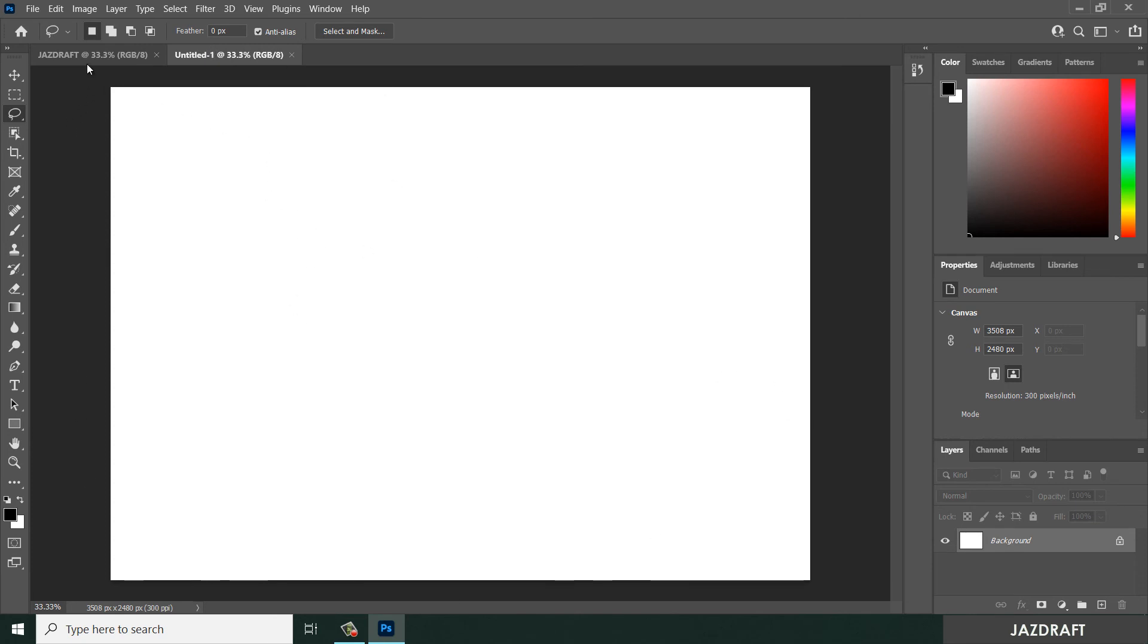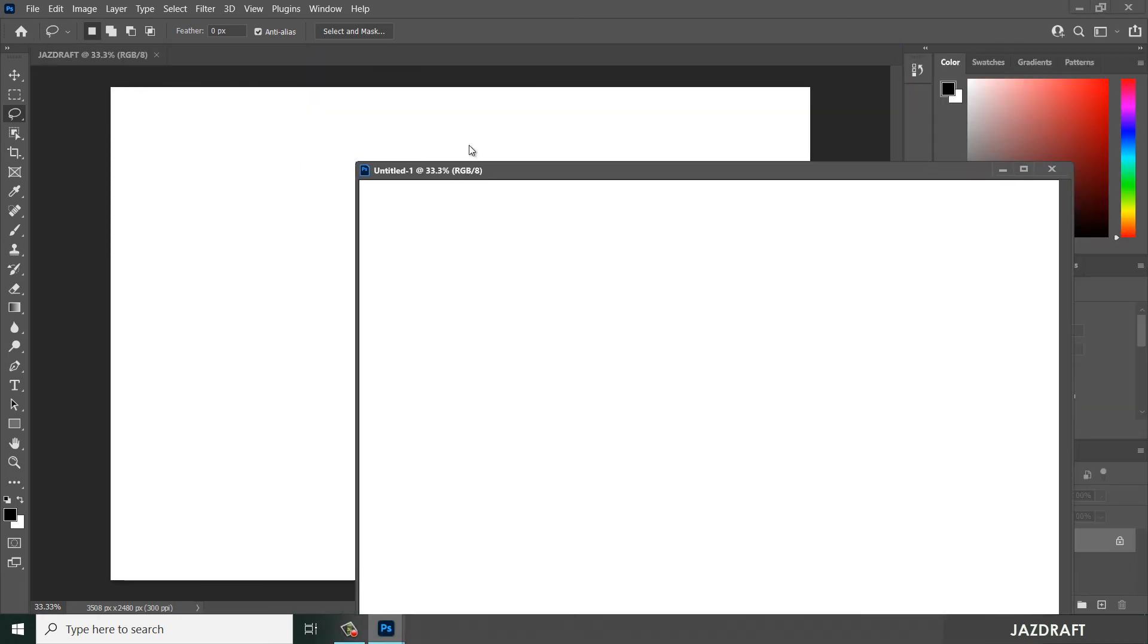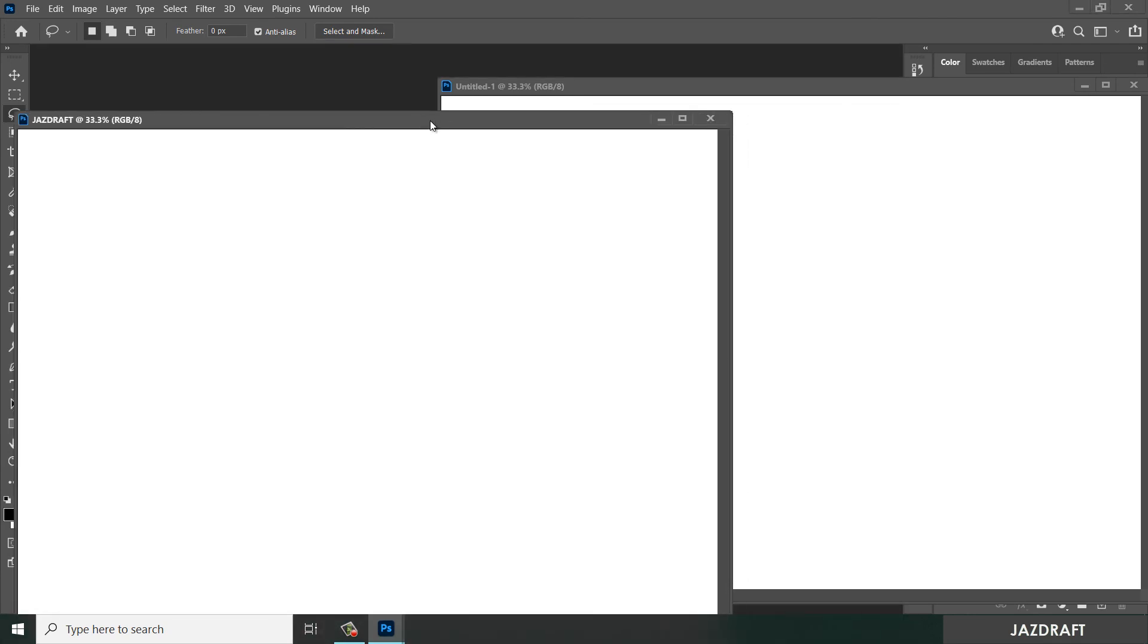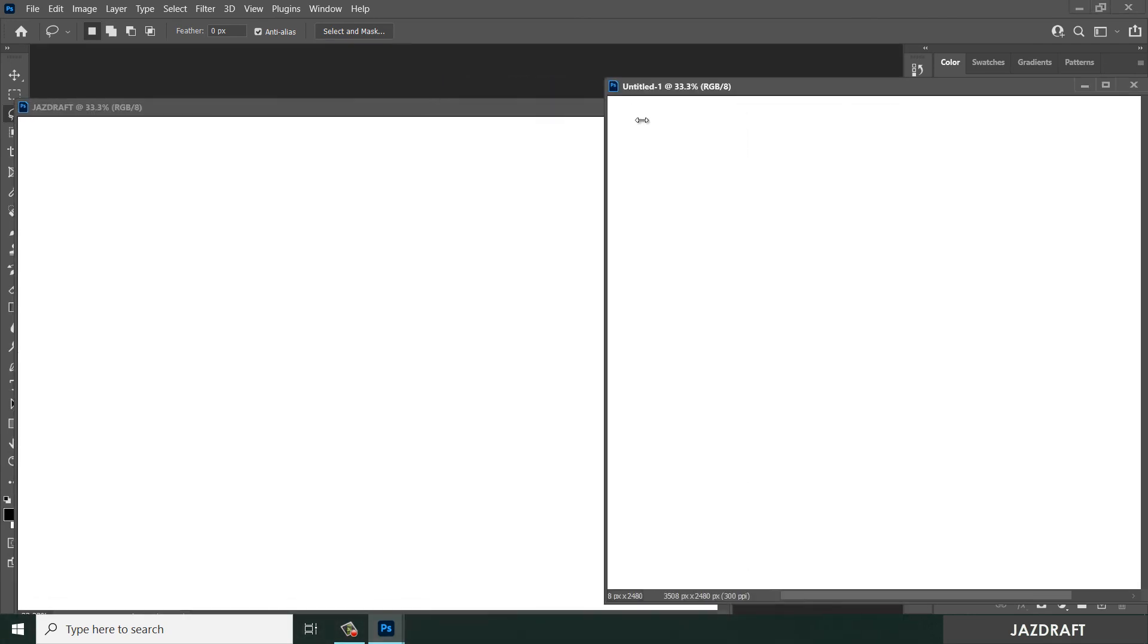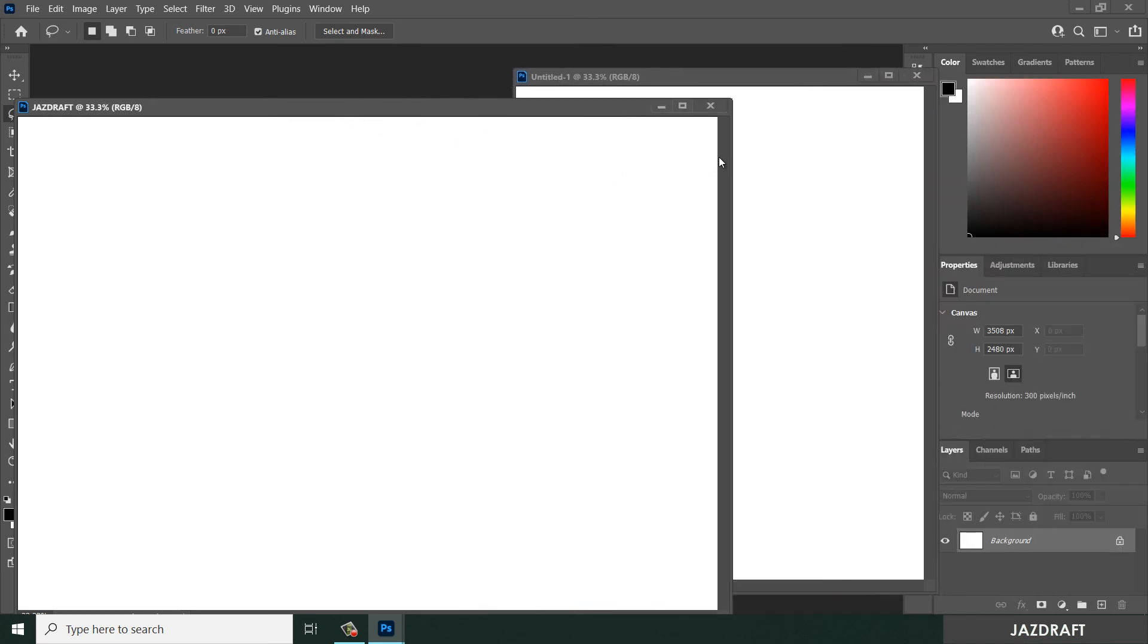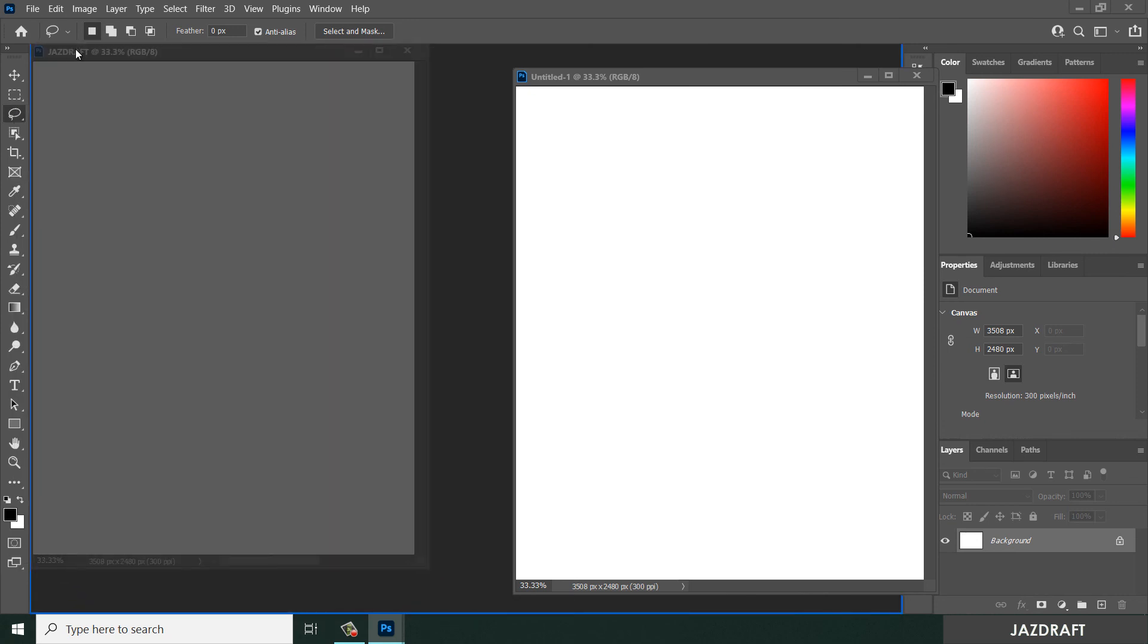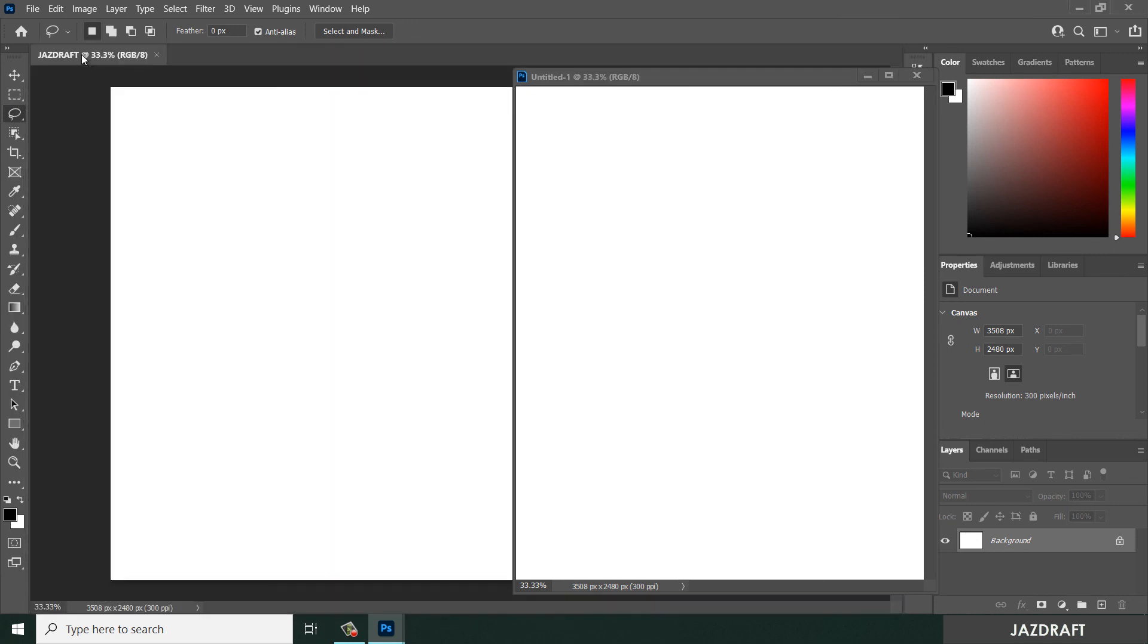As you can see, we have two workspaces. You can drag and drop this one and move around and drag and drop the other one so you can multitask in Photoshop by doing this. You can put it back once it's blue there. That means you can snap it there.